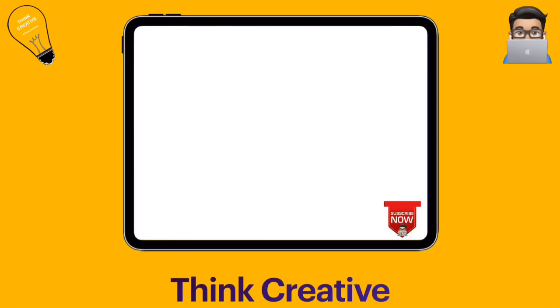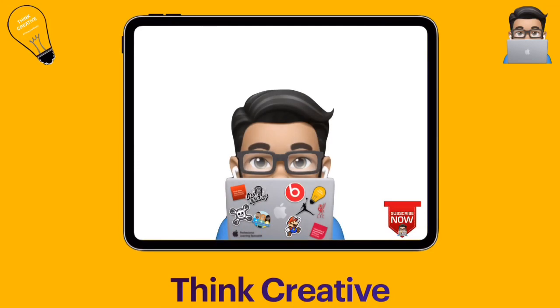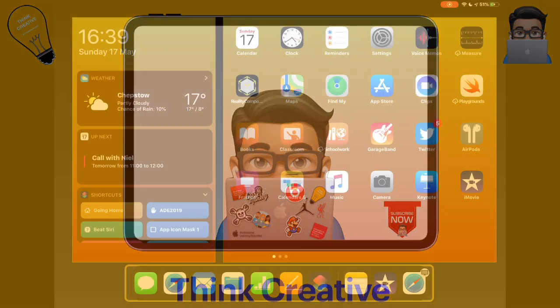Hey, welcome to Think Creative TV. I'm Matt Pullen and this is our place to share all about how to use your iPad creatively in your classrooms. If you enjoy these videos, please don't forget to subscribe and then you'll be kept up to date on everything that we release. Now let's get stuck into today's video.